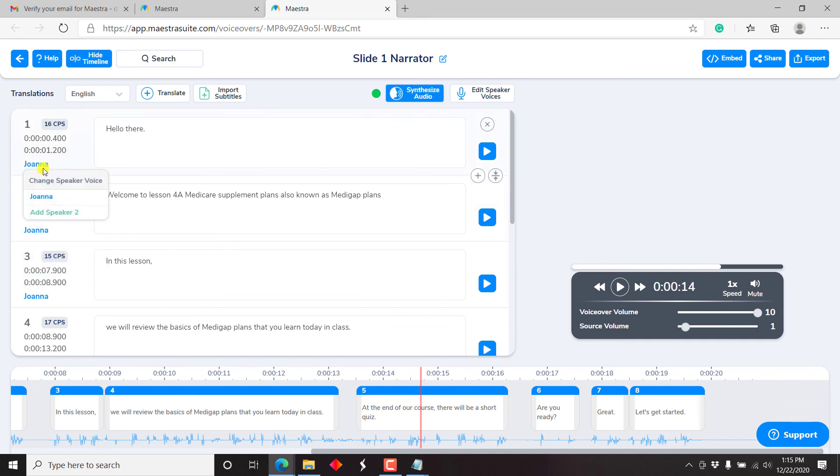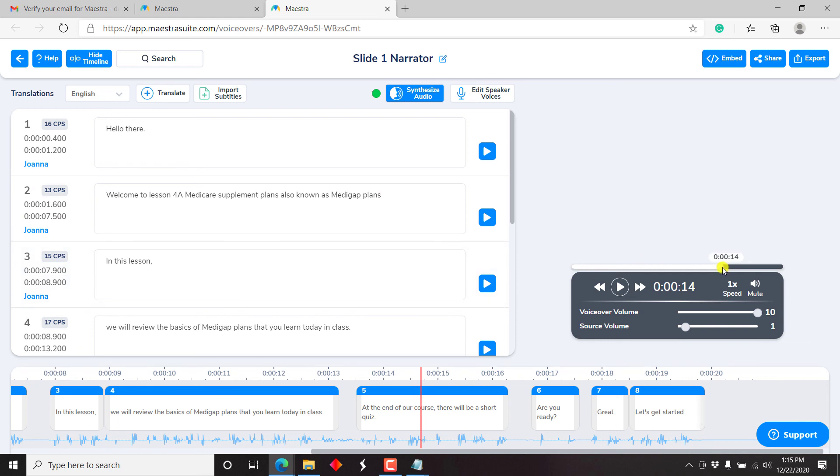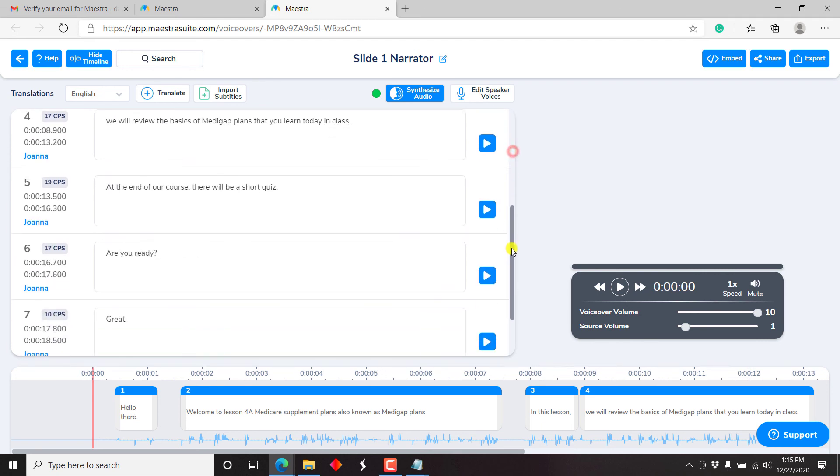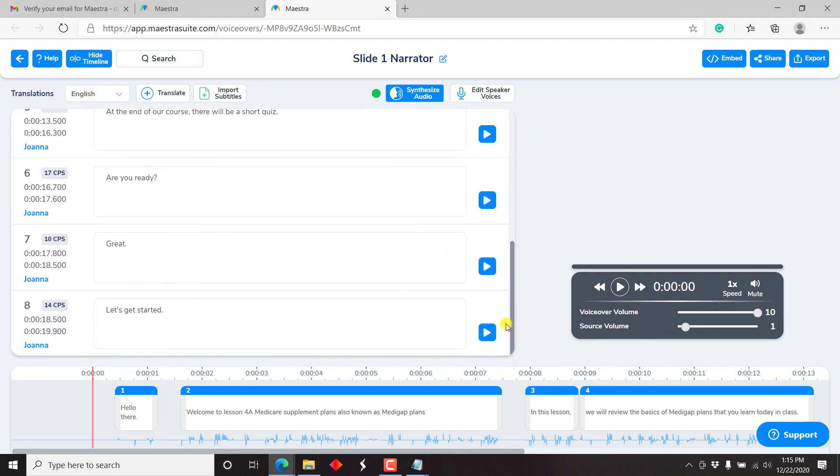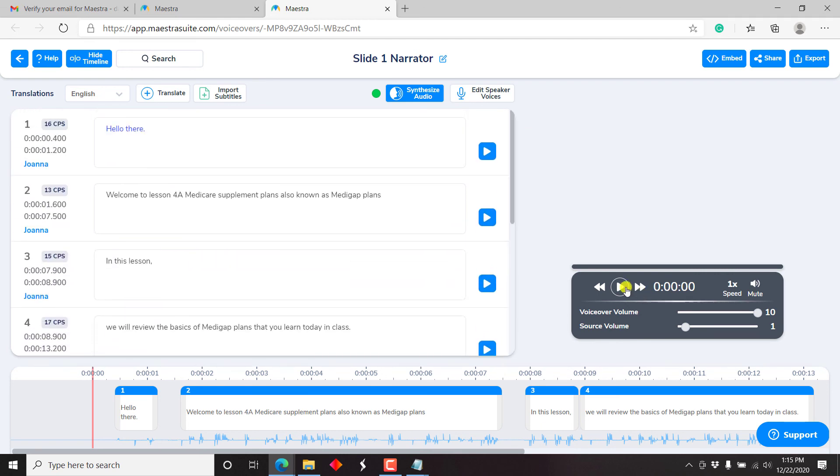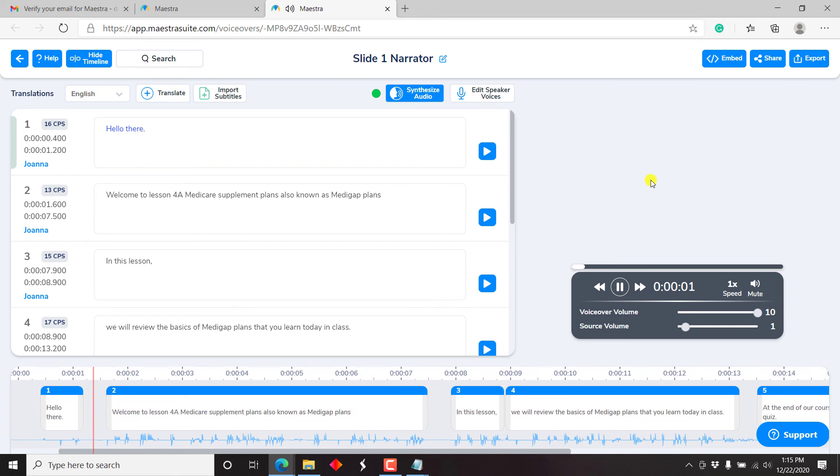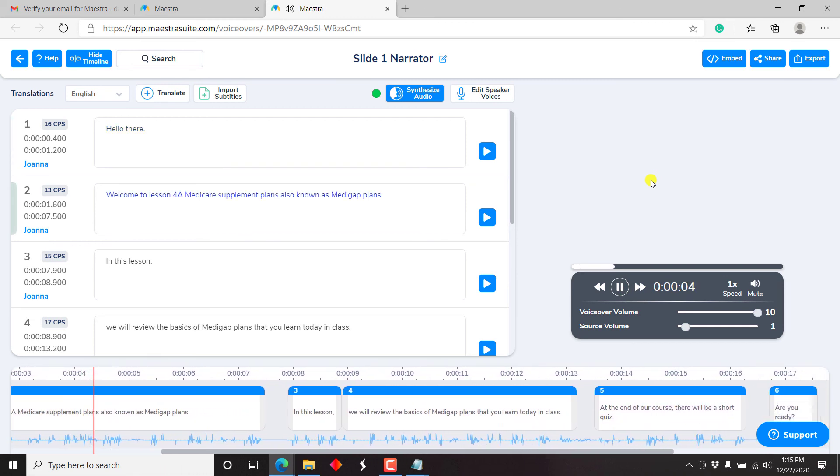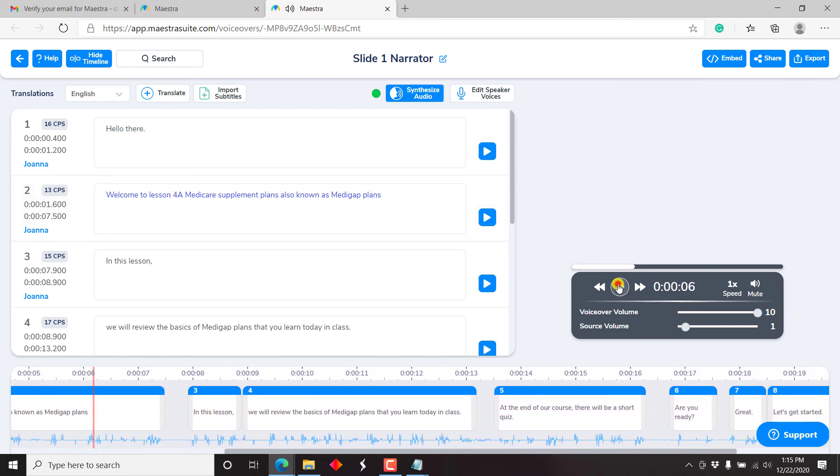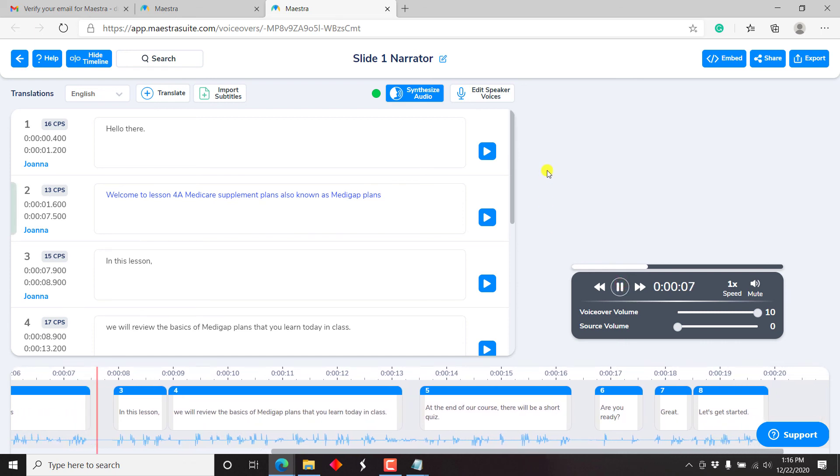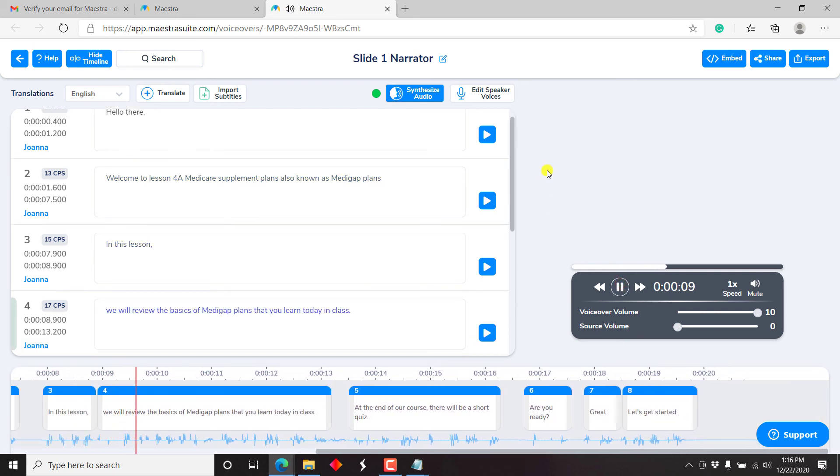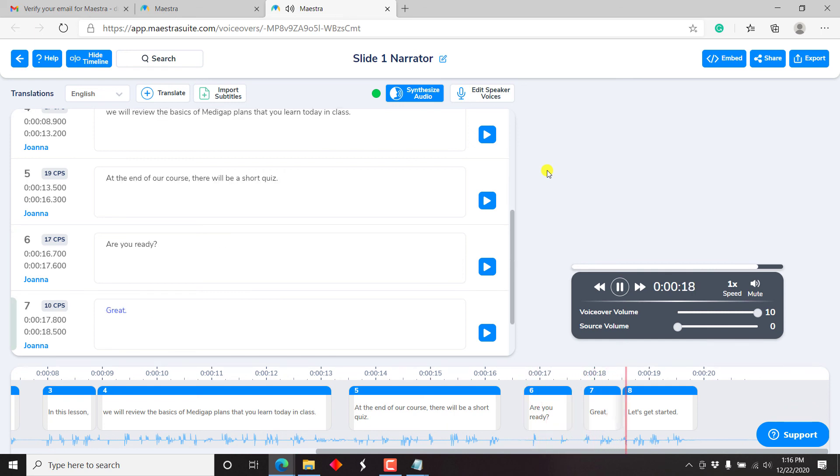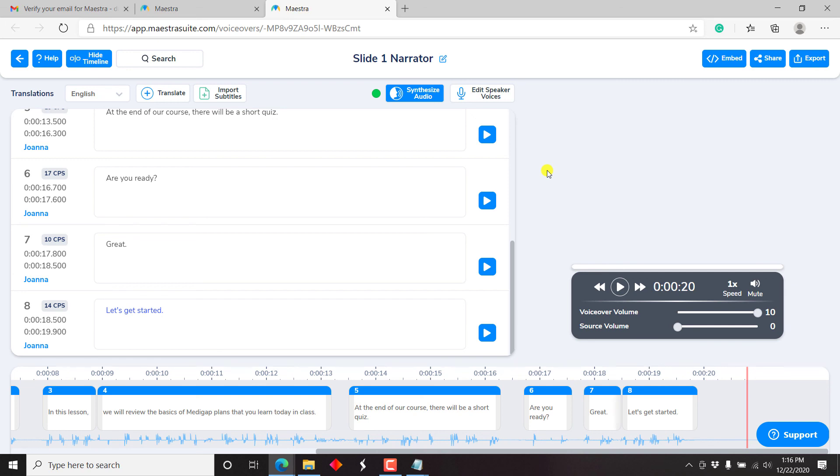But basically you can feel that this is synthesized and then click on synthesize audio. So it's changed this into Joanna. So let us just go back to the start. Scroll down. All voices have been changed. Let's just play. Hello there. Welcome to lesson for a Medicare supplement plans, also known as Medigap plans. Now we can just drop the volume for the speaker, the source volume down and to listen through. So in this lesson, we will review the basics of Medigap plans that you learned today in class. At the end of our course, there will be a short quiz. Are you ready? Great. Let's get started. It's pretty awesome. Although we can all feel that the audio is synthesized, but there are people that speak like that. So it can still work for the purposes that you want it to work.